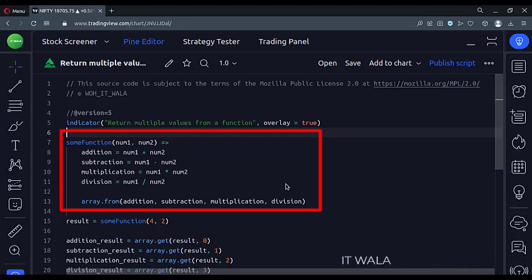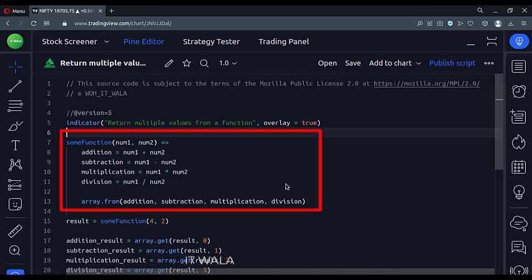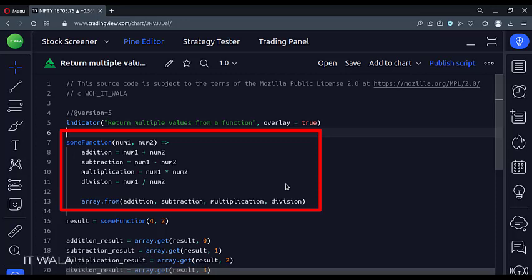In a normal scenario, we would be able to send only one value from a function. But since we have wrapped all four variables in an array, we are able to return the entire array from this function.